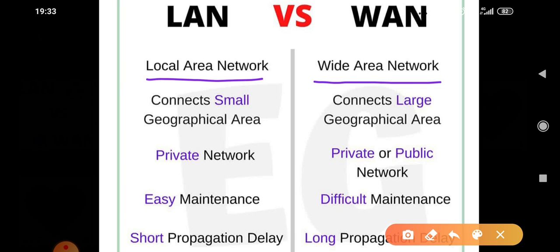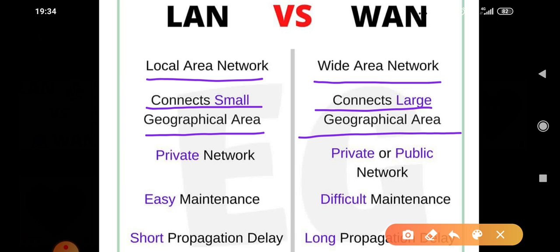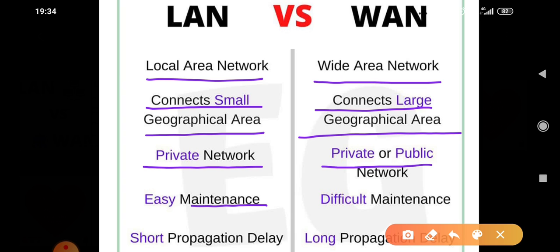LAN connects a small geographical area, whereas WAN connects a large geographical area, which means WAN has more range than LAN. LAN is a private network, whereas WAN can be either private or a public network. If we talk about their maintenance, LAN's maintenance is quite easy and WAN maintenance is difficult.